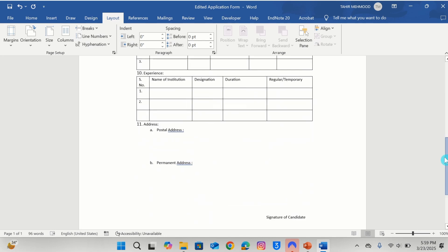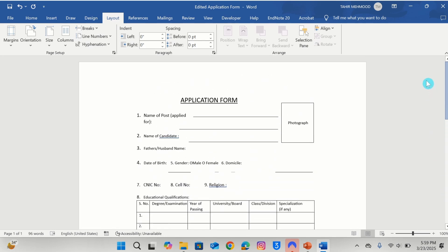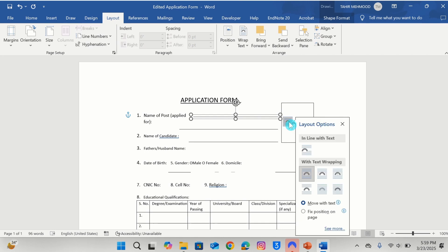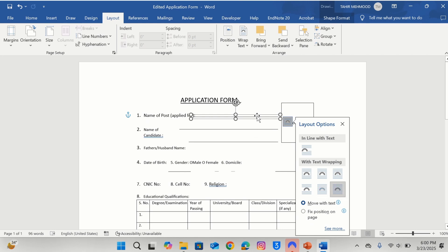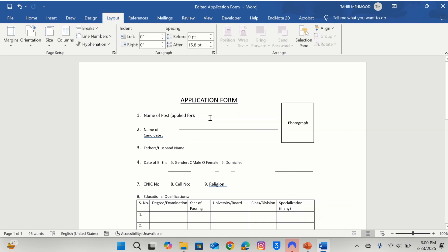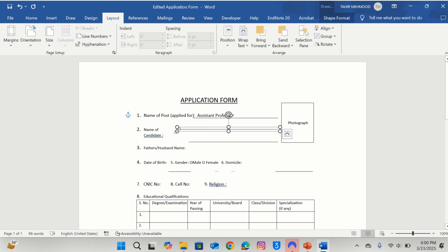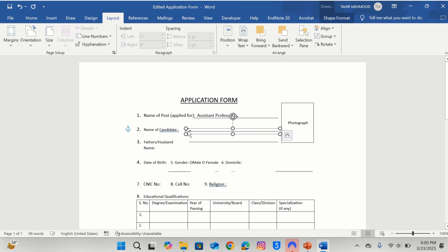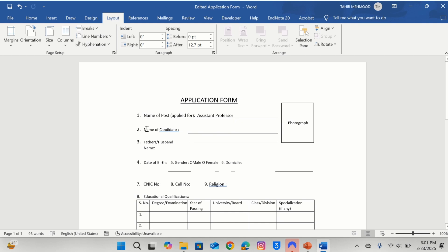Scroll down. You can observe that the application appeared on one page instead of two pages. Now you will learn how to edit this document. Select this line and from here choose In Front of Text. Move this downward. Now I will enter the name of the post — for example, I will write Assistant Professor. Similarly, I will select the second line, I will reduce its size, and move it downward.